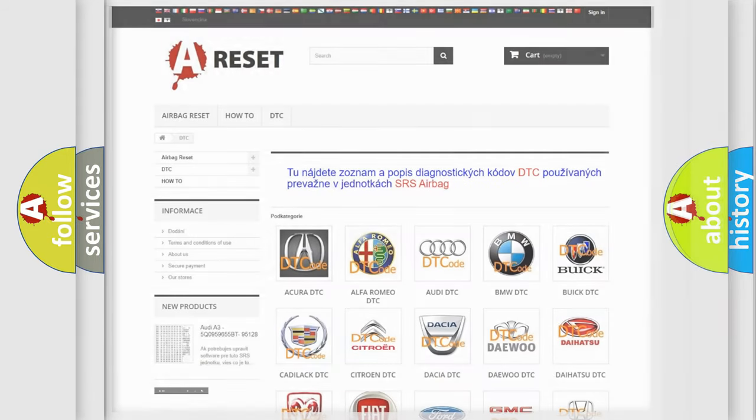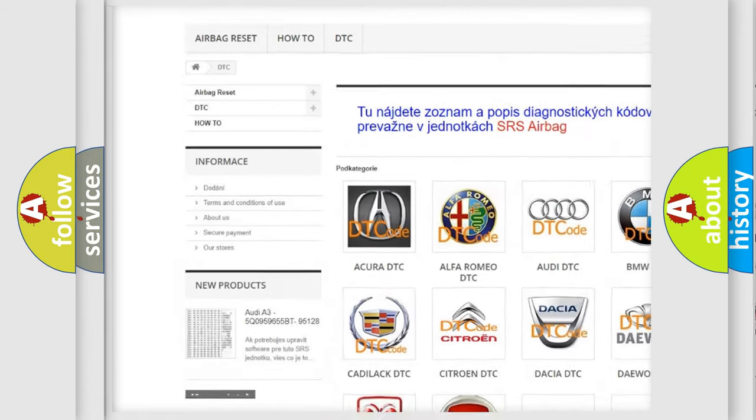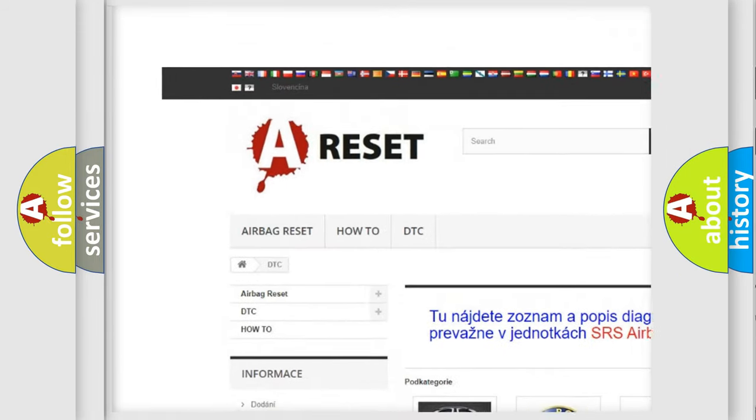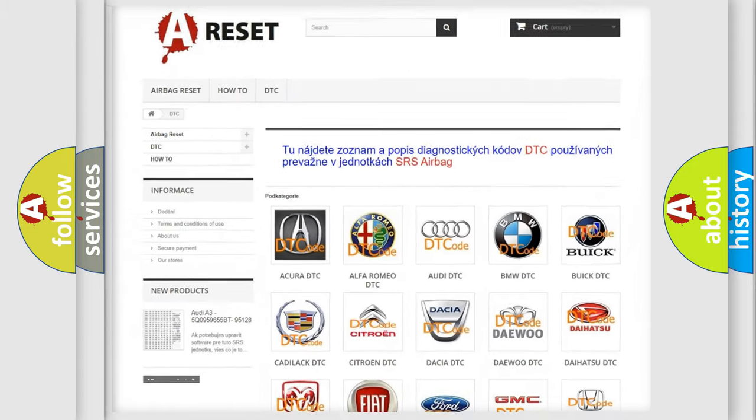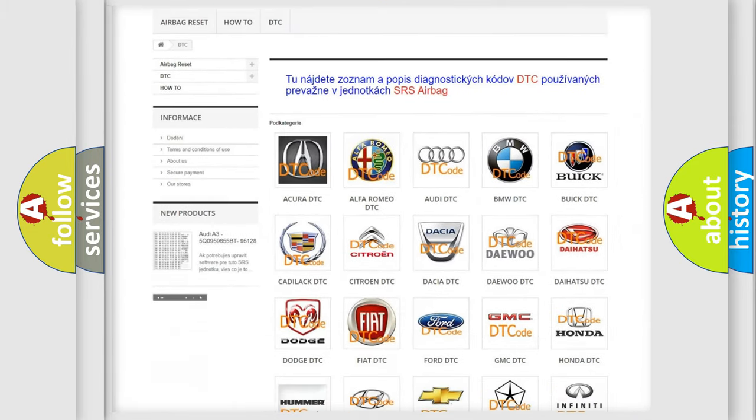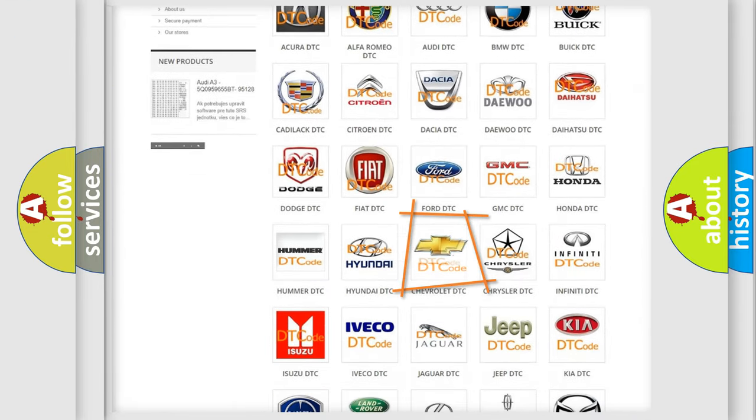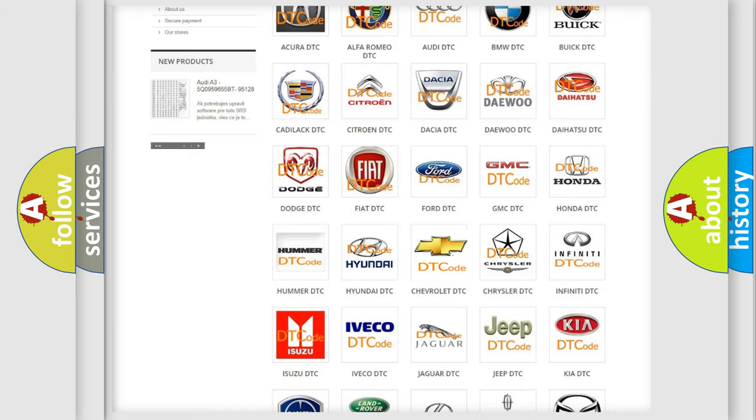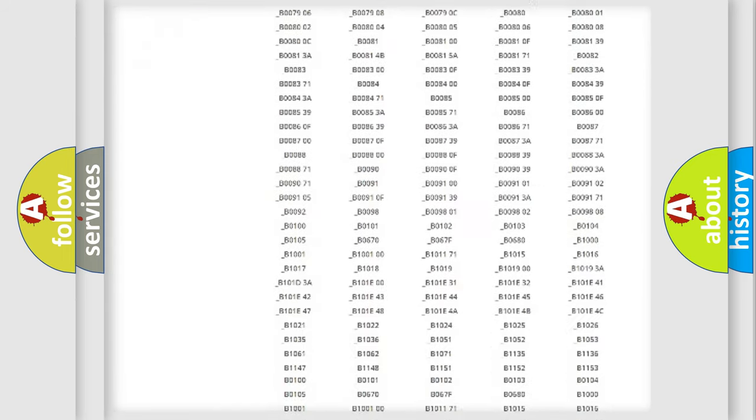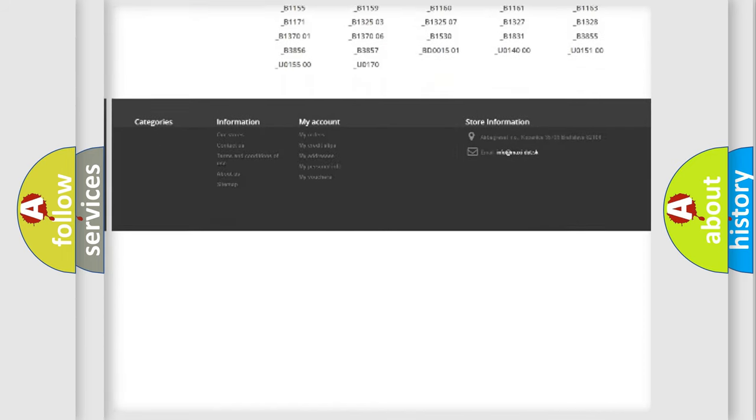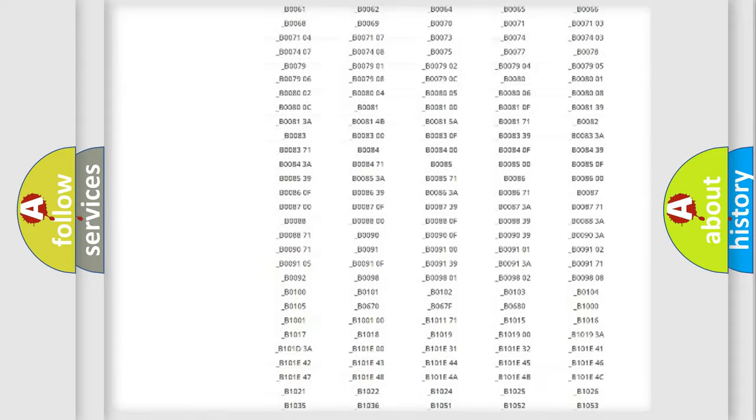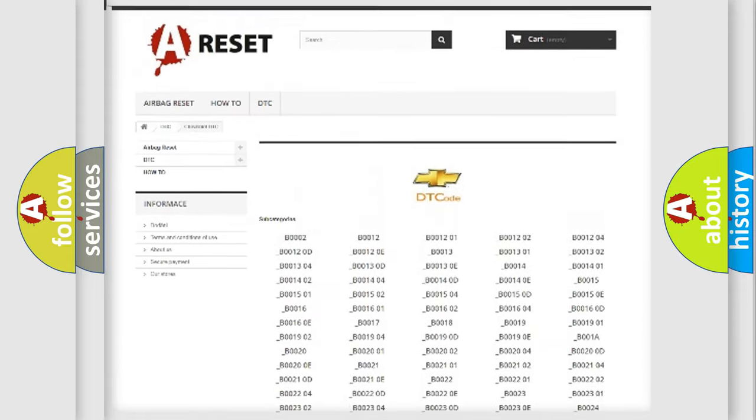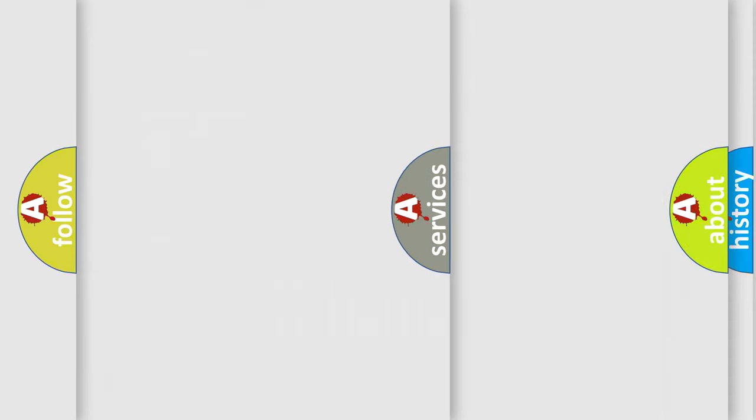Our website airbagreset.sk produces useful videos for you. You do not have to go through the OBD2 protocol anymore to know how to troubleshoot any car breakdown. You will find all the diagnostic codes that can be diagnosed in Chevrolet vehicles. Also many other useful things.